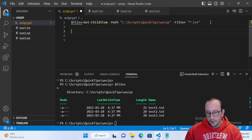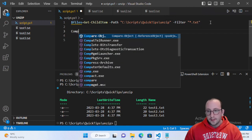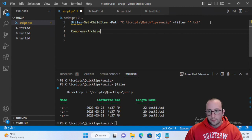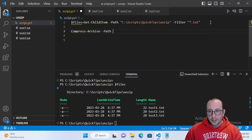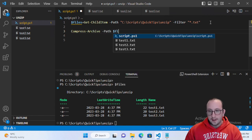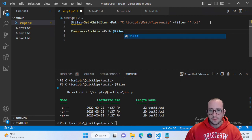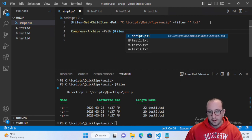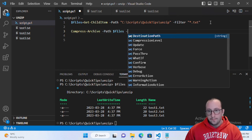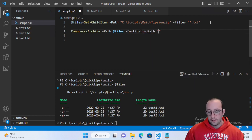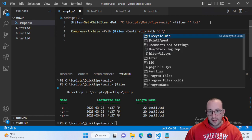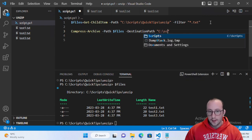Now all we need to do is call our compress-archive cmdlet and we can pass in this files variable just as is into the path here. Then the destination path is where we want to give the name of our archive that we want to create and the location that we want to create it in.